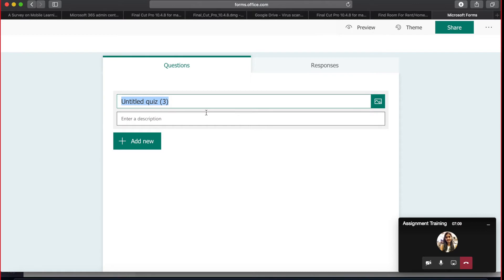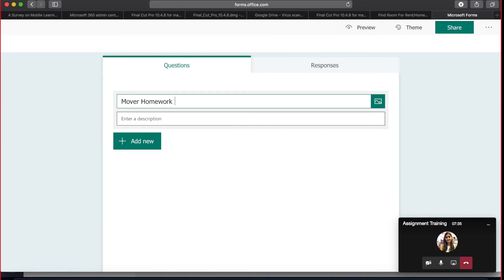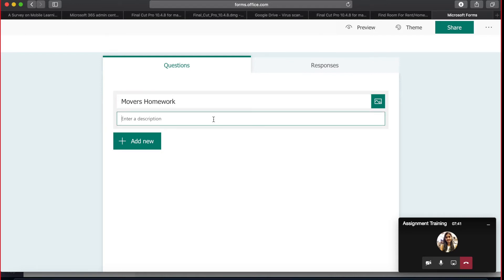The first thing you'll see on the quiz is the title field. Let's name it 'Movers Homework' for this particular classroom. You can also add an optional description — for example: 'Dear students, kindly refer to this homework and read through the questions thoroughly. This homework carries 20% of your term grade. You will have 30 minutes to complete it.' These are different forms of description you can add.